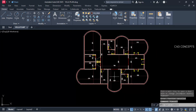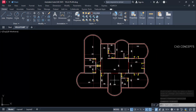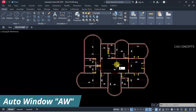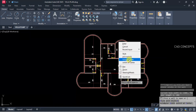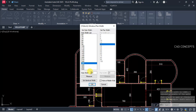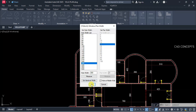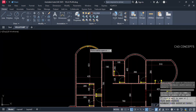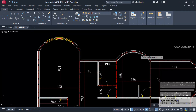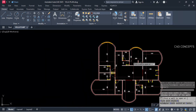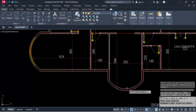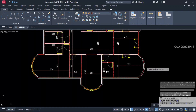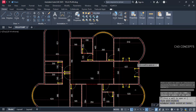Now we will provide auto windows. Use the AW command. Set hole and pier widths to 300 cm and click over the wall — one here, one here, same here and here also. By clicking over the wall you can provide your auto window in just one time.